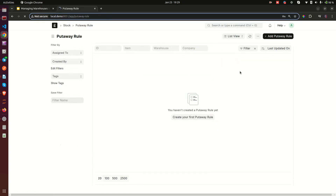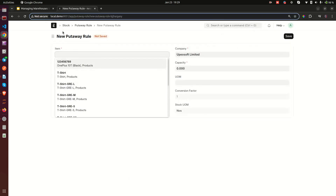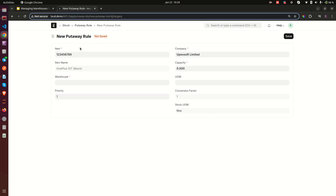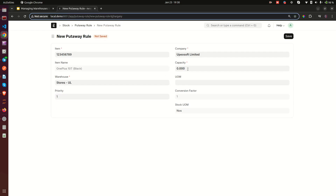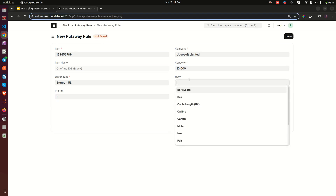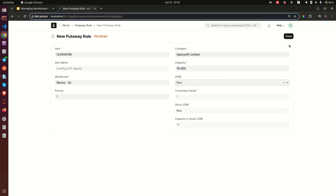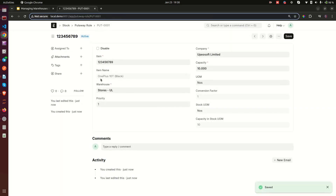The put away rules are also gone now, so I'm going to create two put away rules. The first thing you select is the item — every put away rule depends on the item and the warehouse. I'll select the item and choose the 'Stores' warehouse. You can see a priority field — I want Stores to be priority one. The capacity I'll set to 10, with the unit as 'numbers,' and then I'll save. I've now told the system that the Stores warehouse can only hold 10 OnePlus mobile phones.